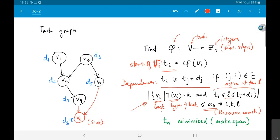This is how I can formulate a resource-constrained scheduling problem. I convert it into the problem of finding an integer mapping phi, assigning one integer to each task so that all dependencies and resource constraints are satisfied. Finally, t_n — the starting time of the last sink node, which equals its finishing time since its delay is 0 — must be as small as possible. This is resource-constrained minimum-latency scheduling.